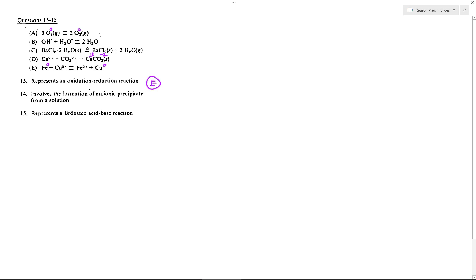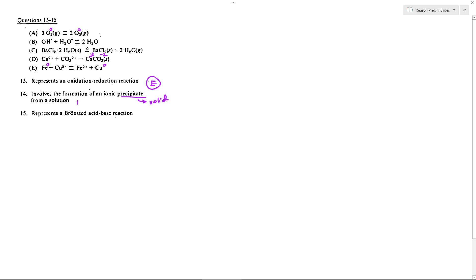How about forming an ionic precipitate from a solution? So precipitate means a solid, and we want to form it from a solution. If you look at B, we do have two ions coming together, but they're forming water, which is liquid. In D, we have two ions in solution coming together to form a solid, and this is going to be an insoluble solid and therefore a precipitate, so we would get choice D.